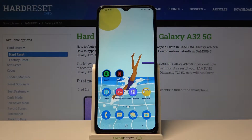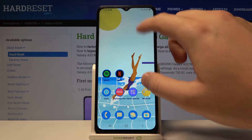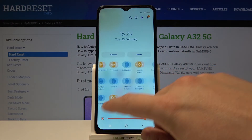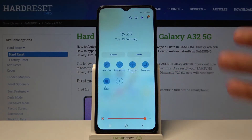Welcome. In front of me I have a Samsung Galaxy A32 5G, and today I'll show you how to change notification bar icons. First, you have to open the notification bar, and then if you want to change these icons, you have to tap right here on this plus.